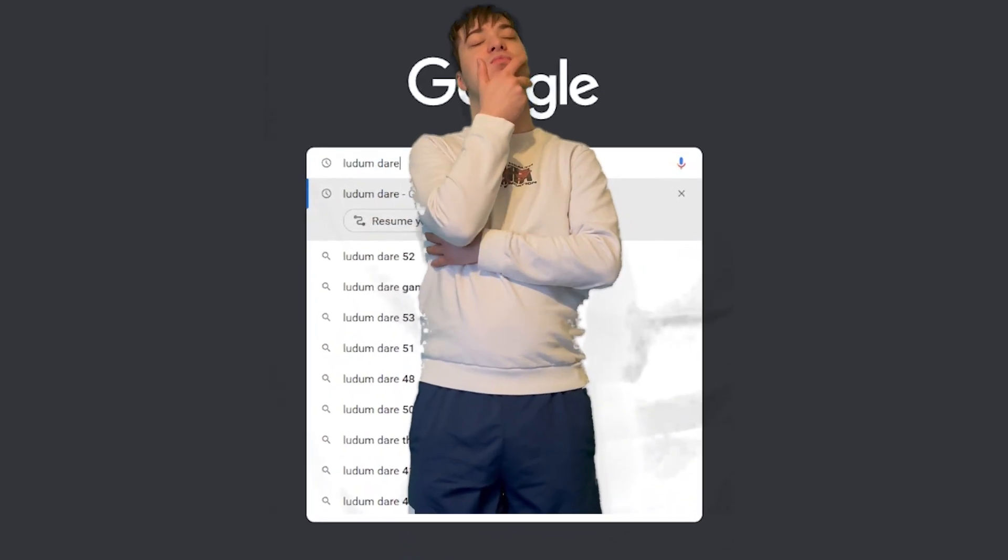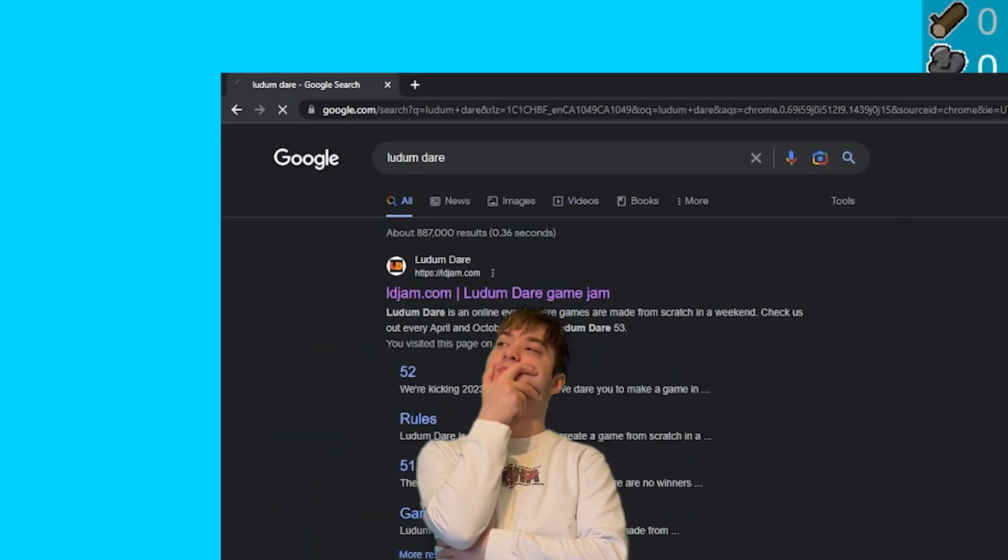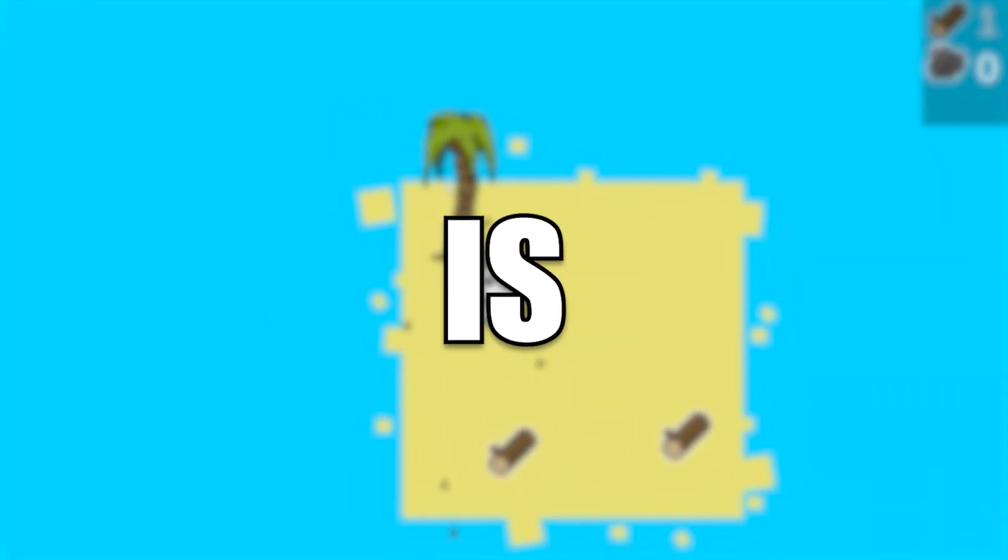I made a game in 48 hours for Ludum Dare 53, and this is how it went.